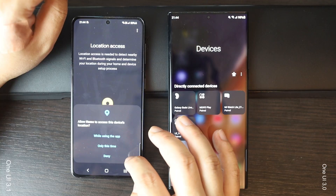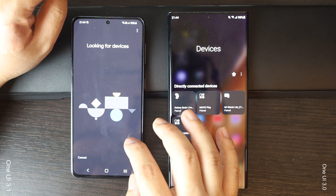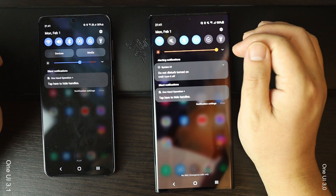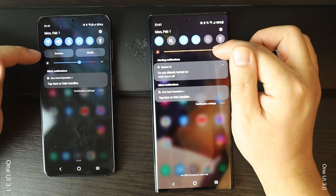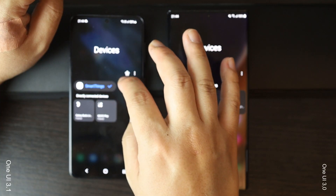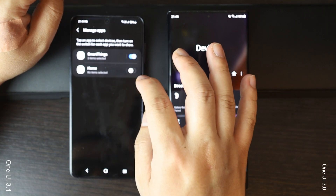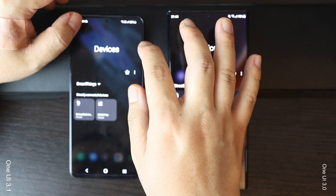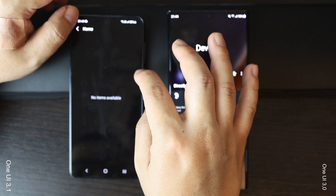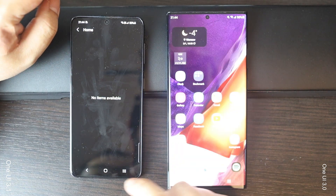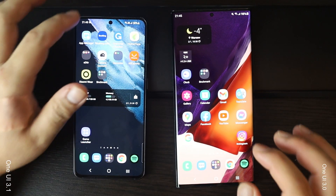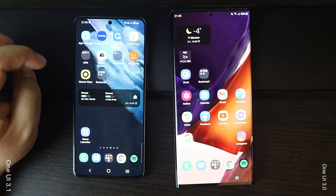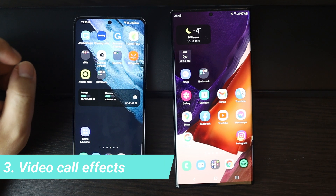Samsung has integrated Android 11's device control features into the device option in the quick settings. You can find this in One UI 3.0 as well, but it's slightly different now — it appears at the top of the menu. With this feature we can add smart home devices from Google Home and other compatible smart home apps to this menu, letting you easily control all connected Google Home devices without opening the app. You can turn lights on or off and autoplay music.